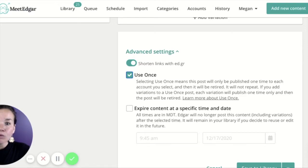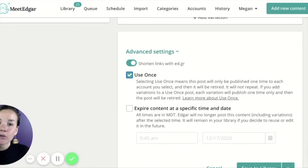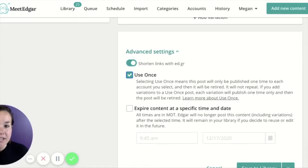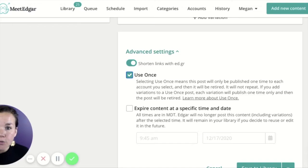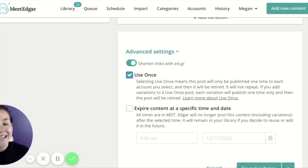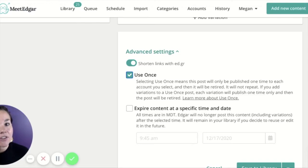Use once content will remain in your library with a gray shield over it letting you know it's not in your rotation anymore once it's been sent out. You can always use the filters in the library — there's one to locate all of your use once posts — and you can always edit them and remove the use once delineation if you'd like to use them in the future.